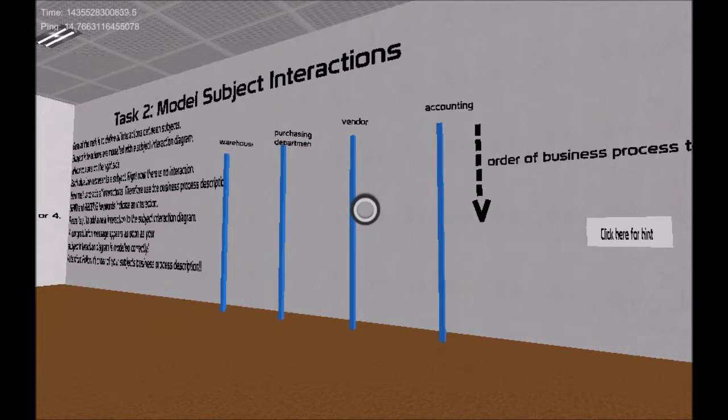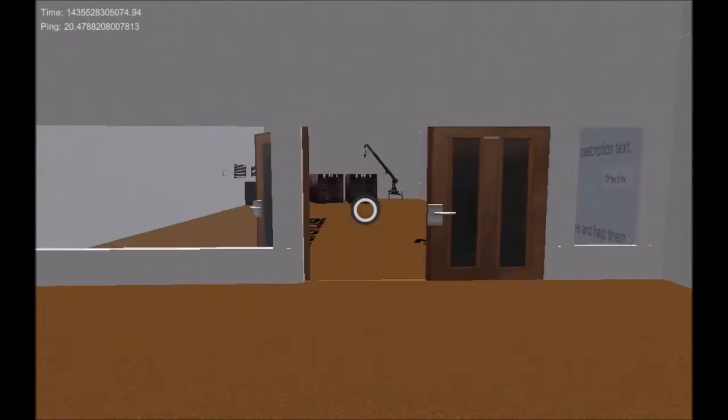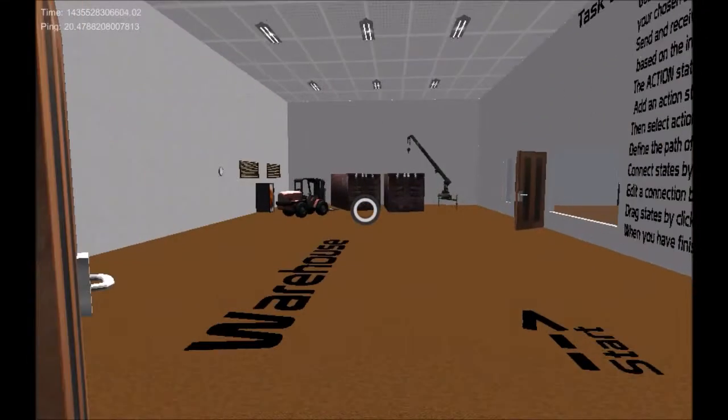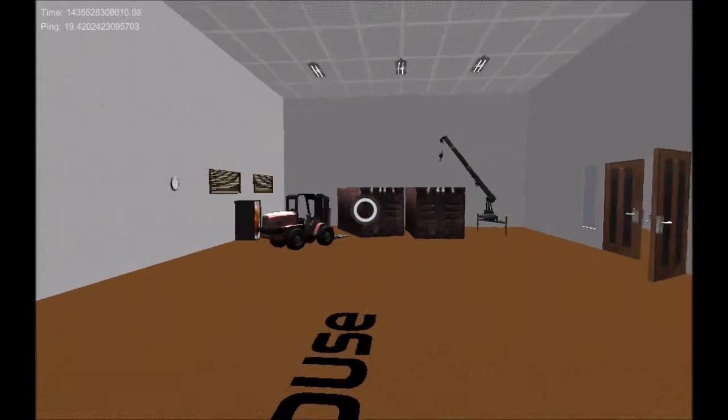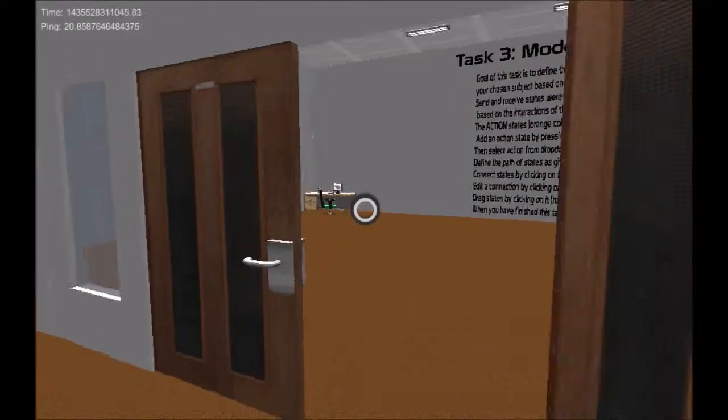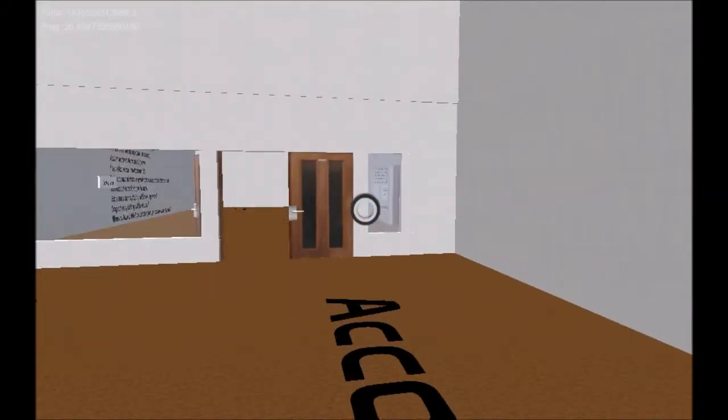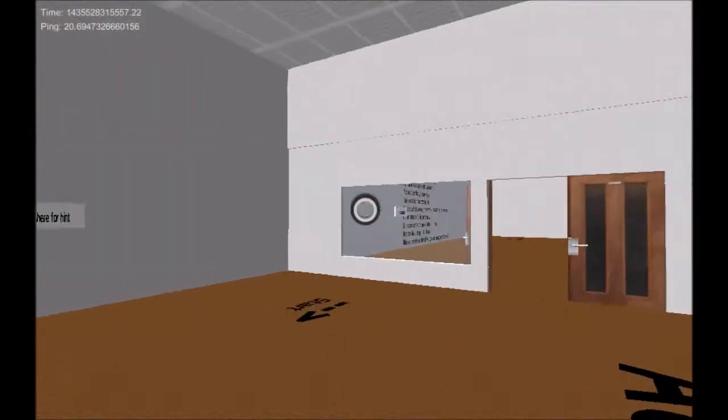These are warehouse, purchasing department, vendor and accounting. Before we get started, let's explore the virtual world. The first room is of the subject warehouse followed by the subject accounting.